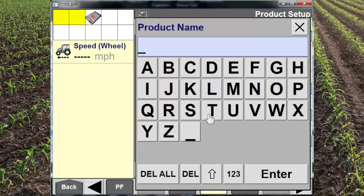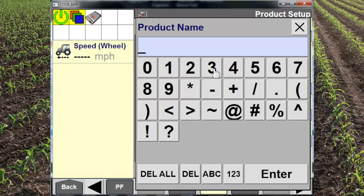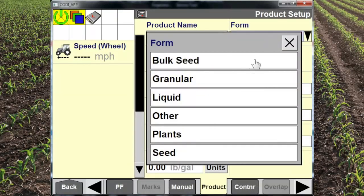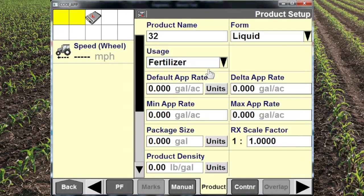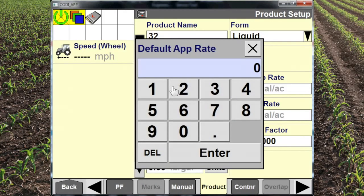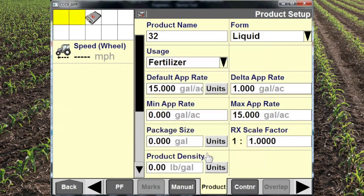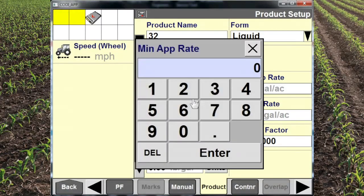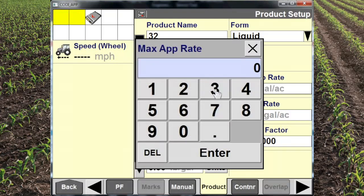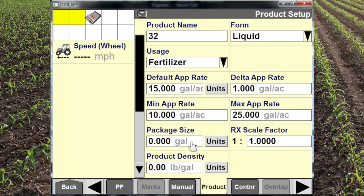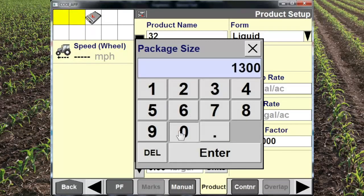We can go in and create a second product for our applicator — here's our 32. It's also a liquid and it's used as fertilizer. We'll put a default application rate of 15 gallons to the acre. Delta app rate is how much the application rate changes as I increase it on the screen. We set our min and max to cap which way we go in either direction.